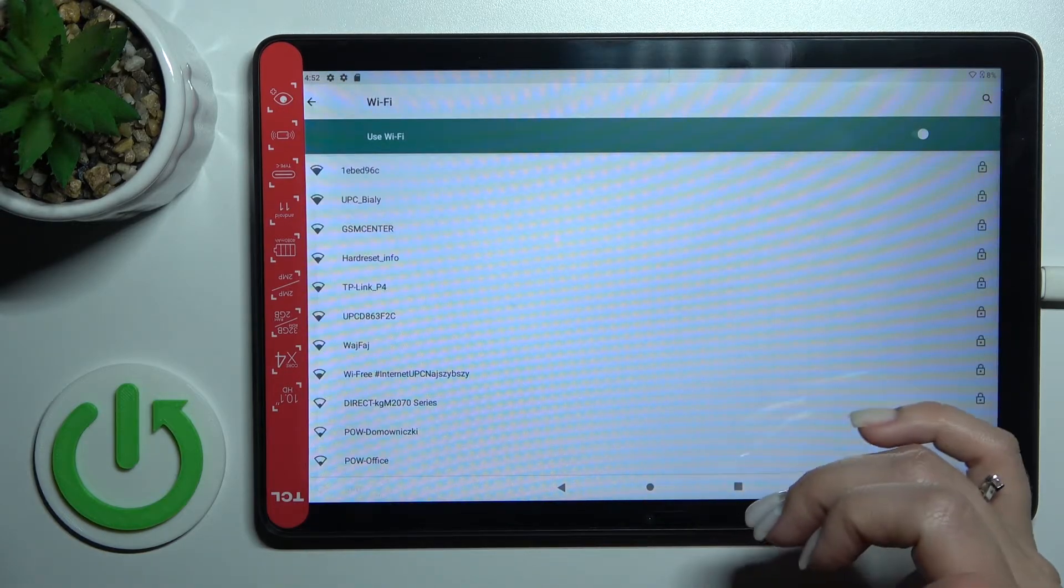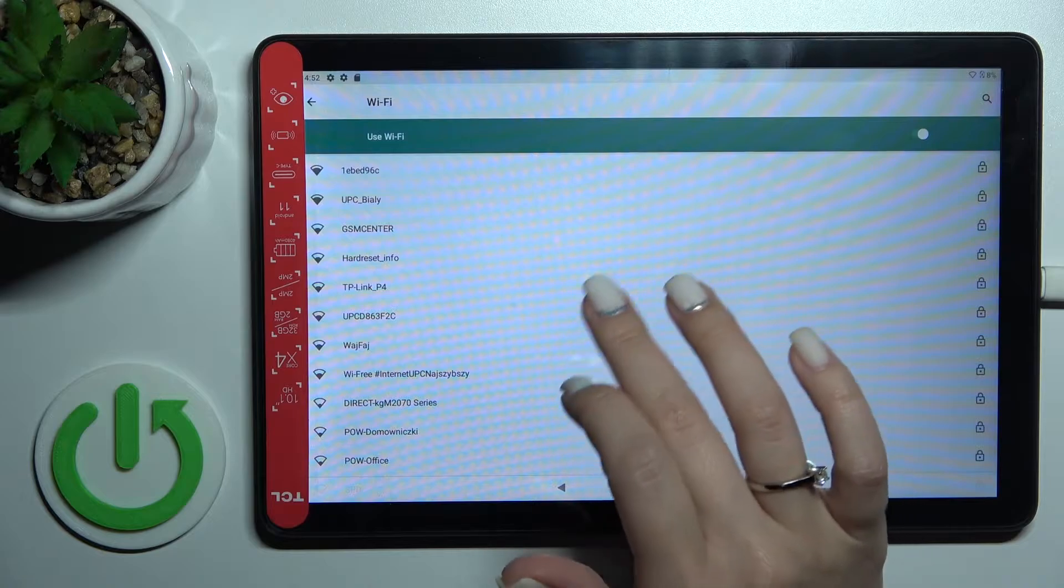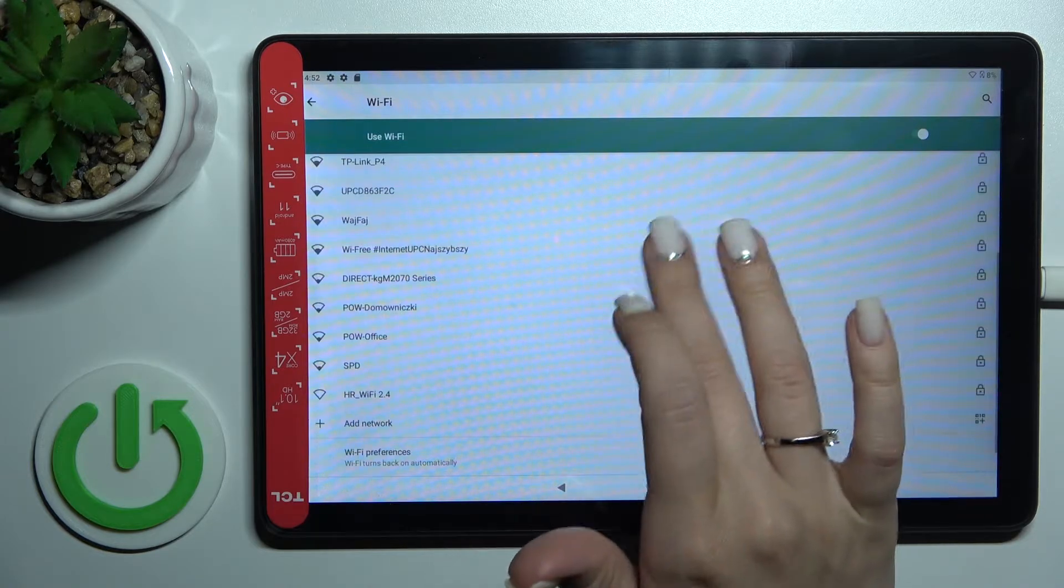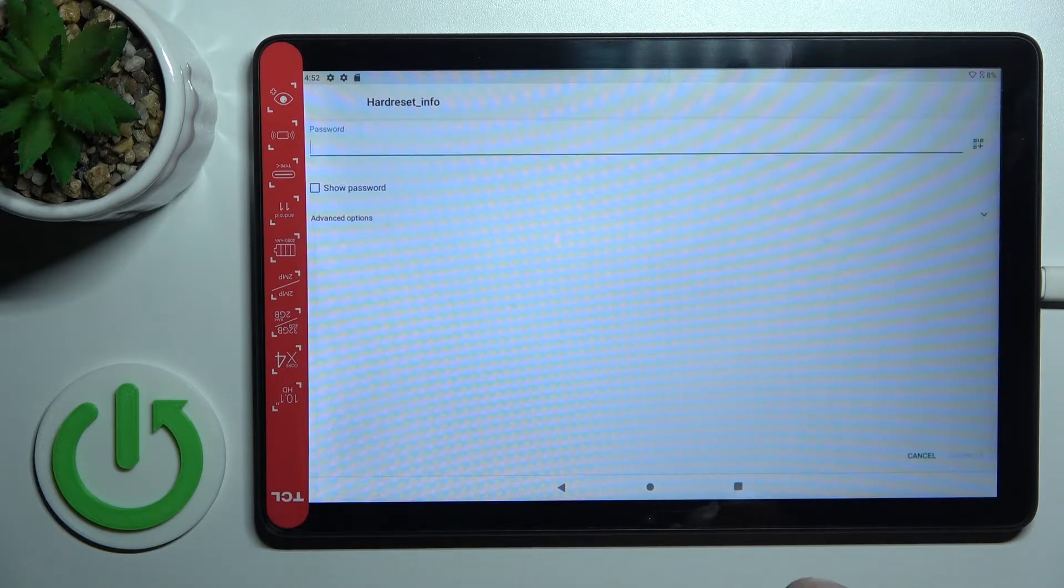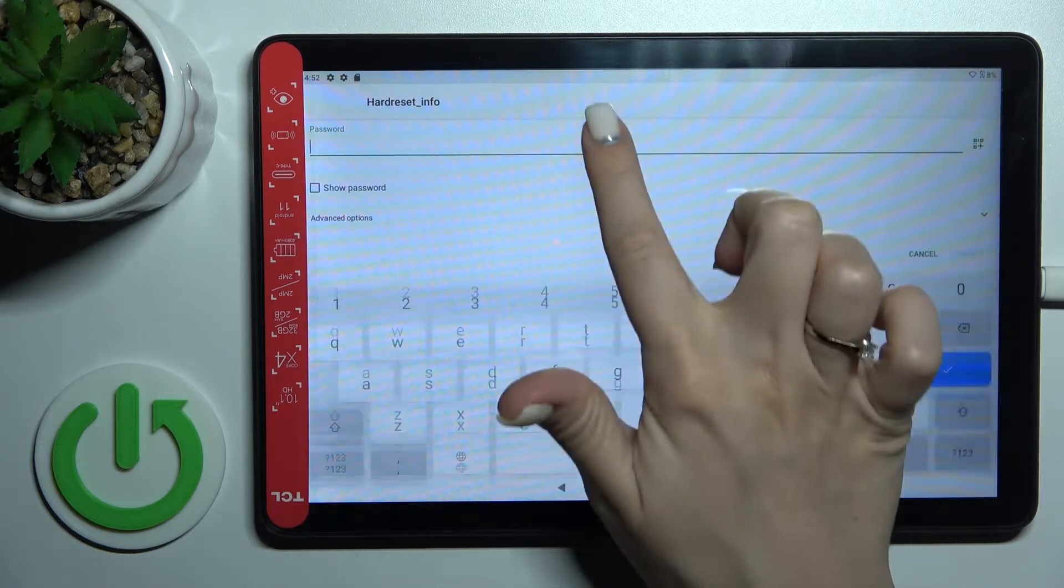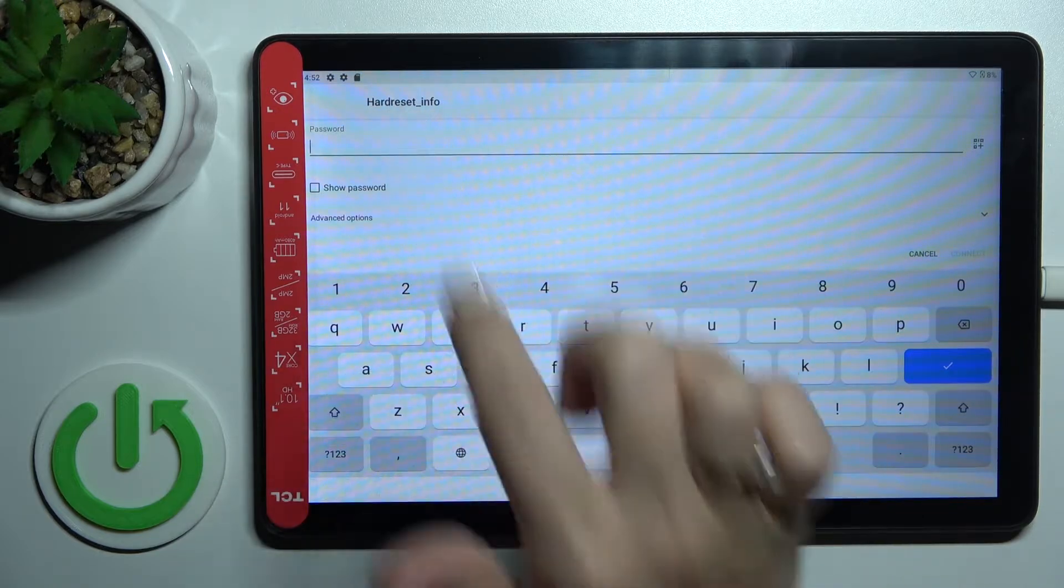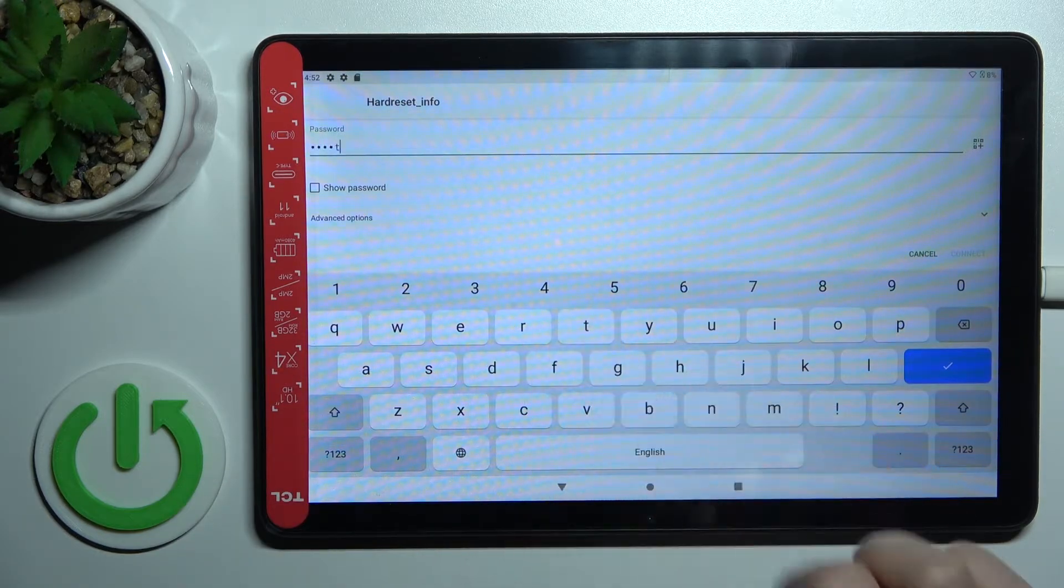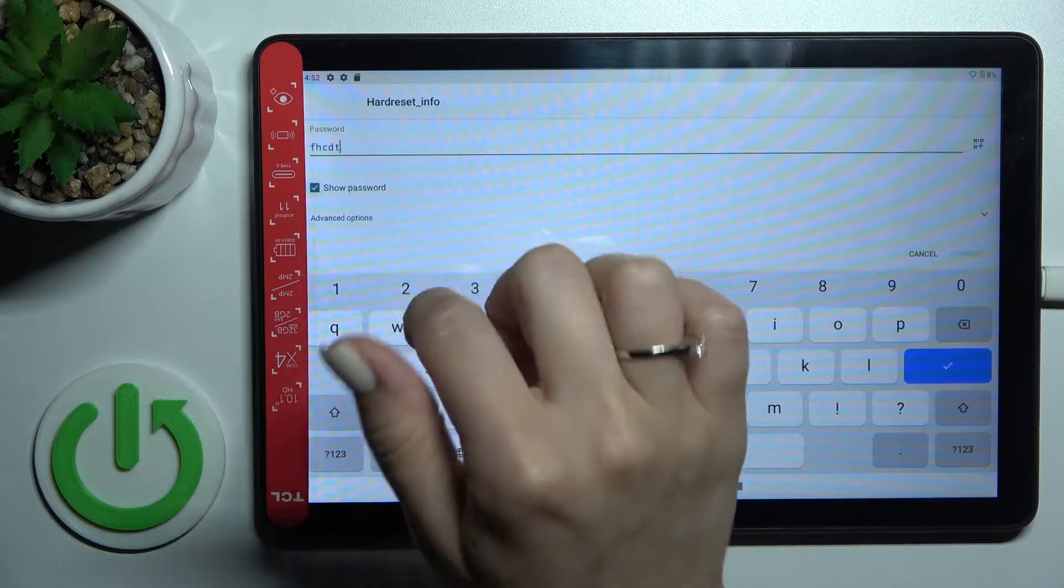If you want to, for example, select one of these networks, let's just use this one. You should click here on the password section and enter the password of this network.